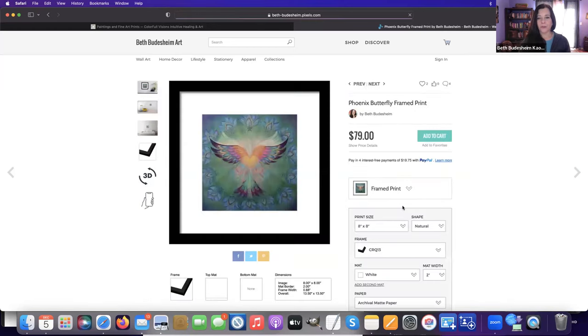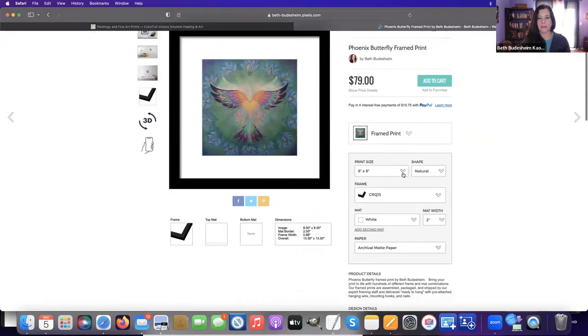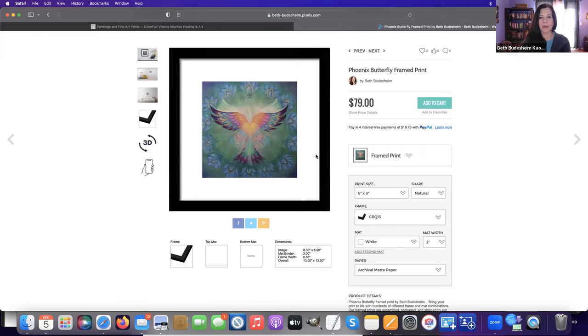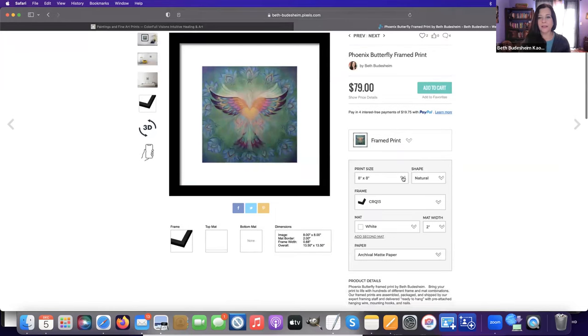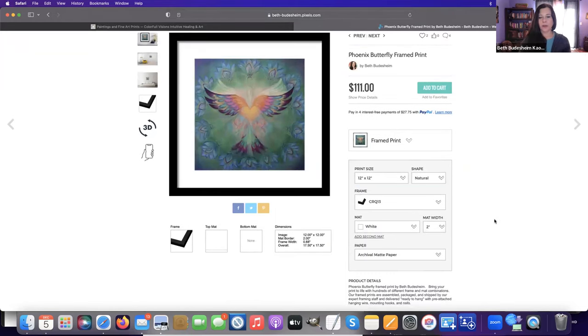Here under Framed Print, it'll automatically create this option for you with the white matte and the black frame. But this is most often not the best choice for the art piece. So let's say you're doing a 12 by 12 print on paper.